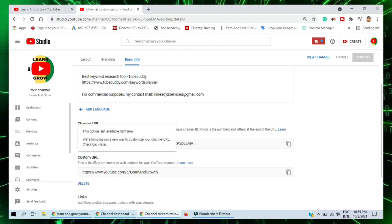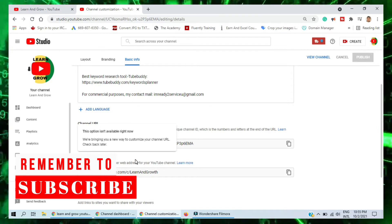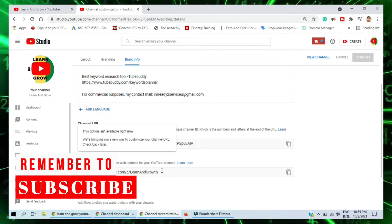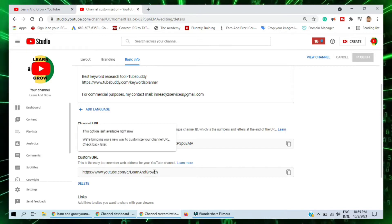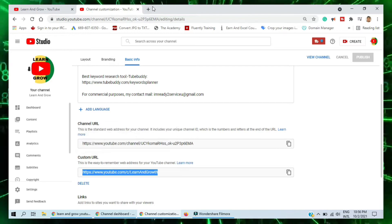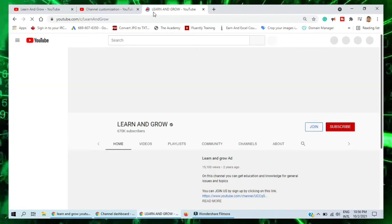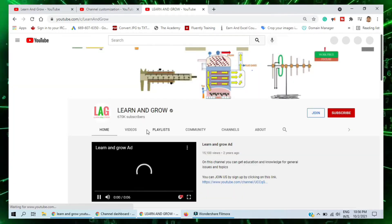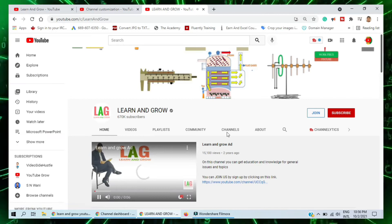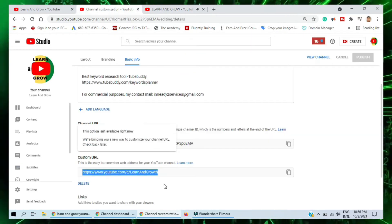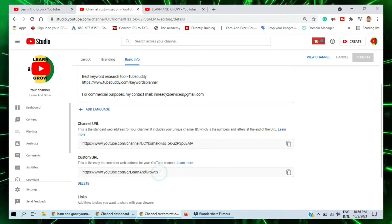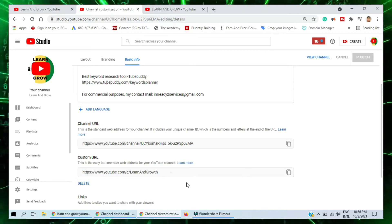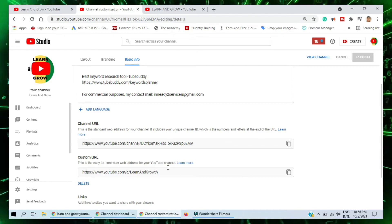Under Basic Information there is one option: Custom URL. If somebody already has this name — say the name of my channel is 'Learn and Grow' — and I search for it, someone already has that channel. So I add a small modification: 'Learn and Growth,' and this is available. After that I make it public, so YouTube allows me to do this.